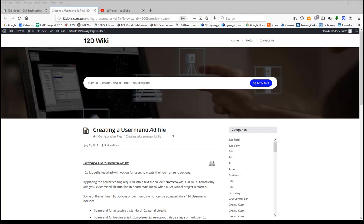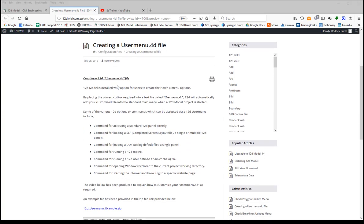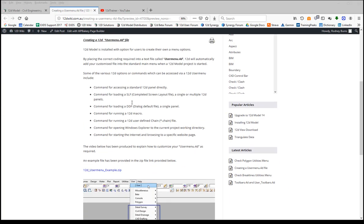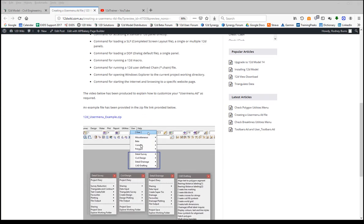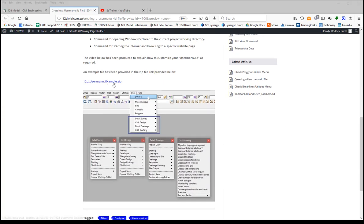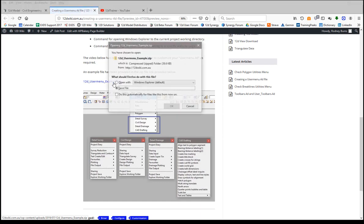Creating a 12D user menu file. I'm hoping you're finding this via the YouTube video on our 12D wiki page. Further down on the wiki page for creating the user menu, we've actually provided an example zip file which you can download.